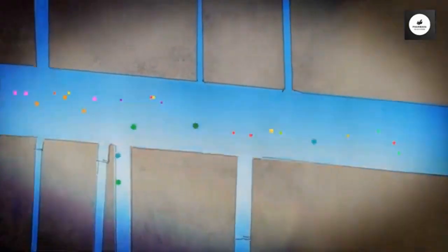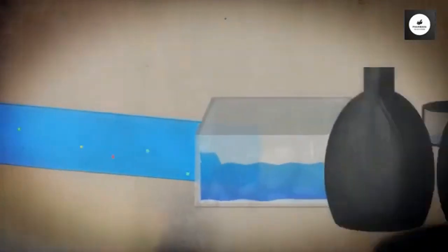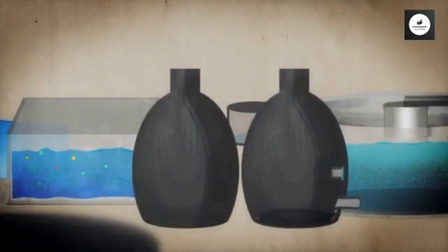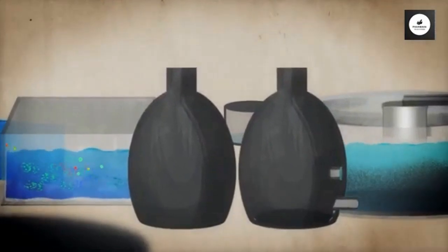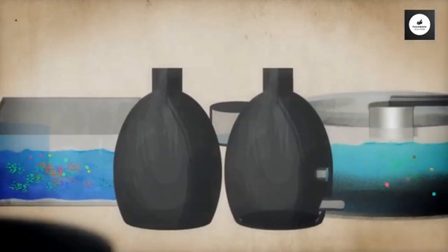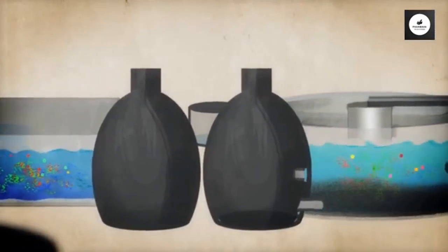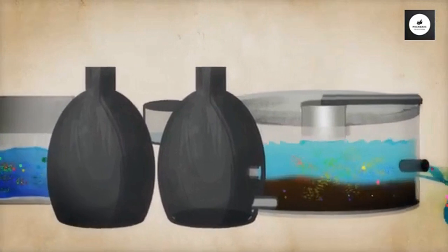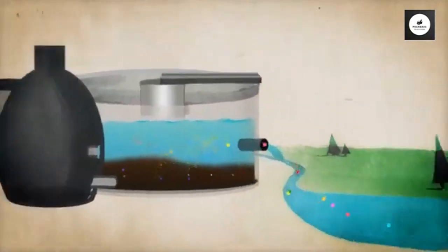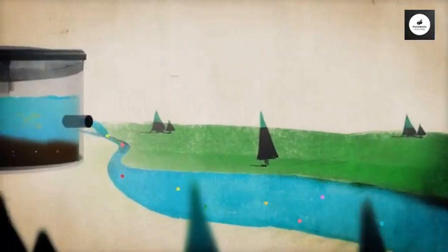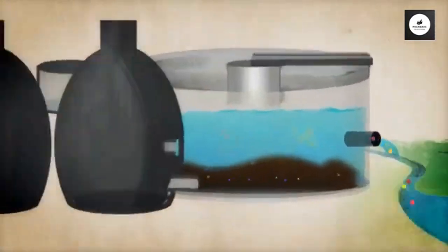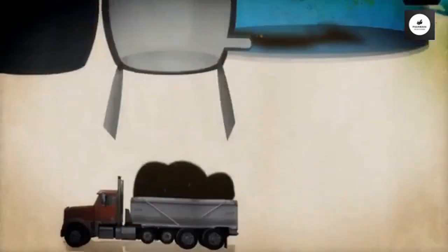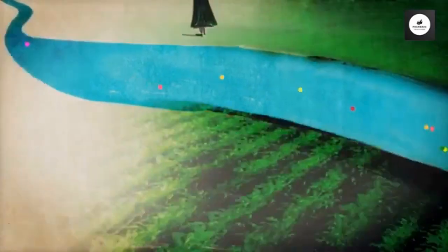There are around 3,000 pharmaceutical compounds on the market, and treatment plants deal well with some and not so well with others. So some drugs always make it into the rivers, and some remain in the treatment sludge, which is often used as fertilizer in agriculture.